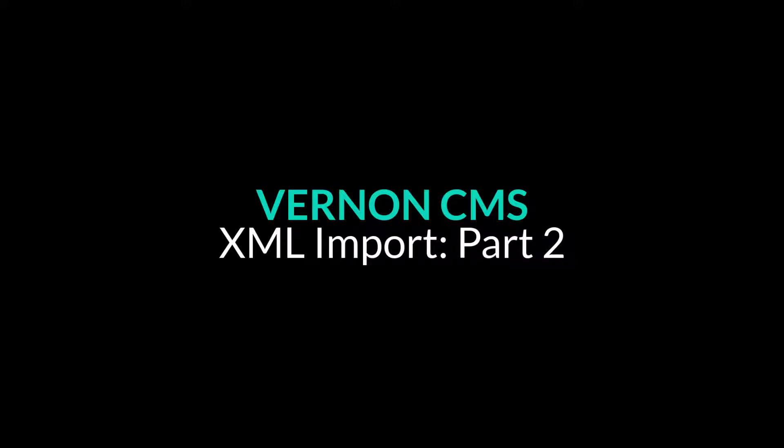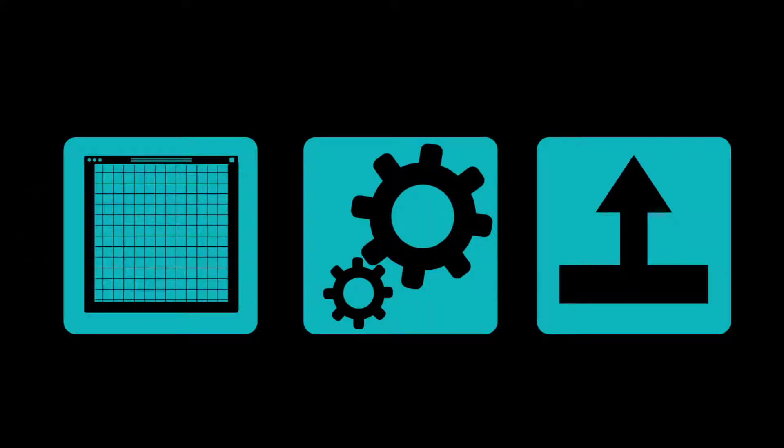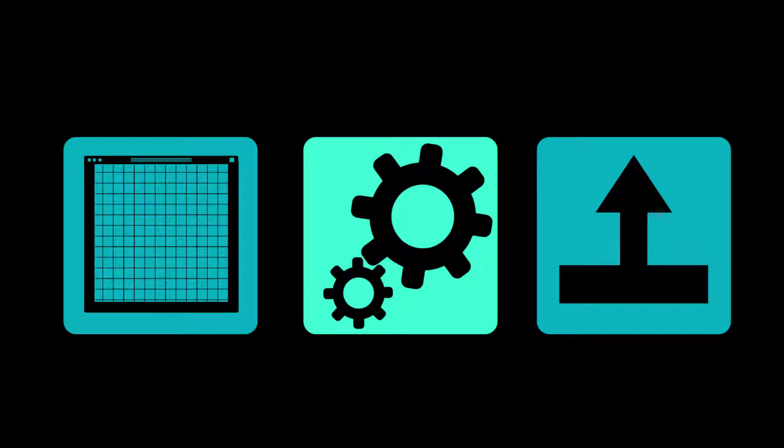Welcome to part two on our XML import series. There are three videos on XML import. In this video we will show you the XML configuration in Vernon CMS.